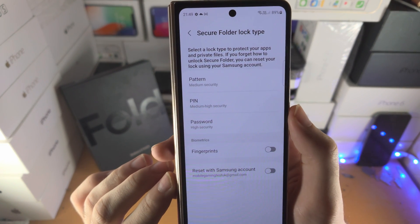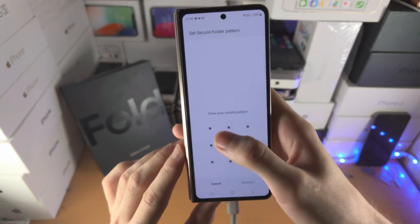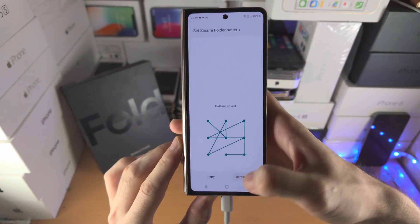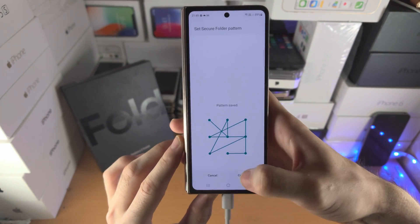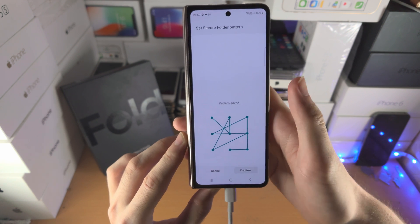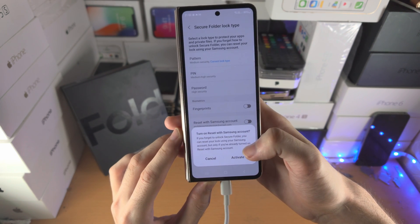You can see the Secure Folder lock type — let's add security. I'm going to use my pattern here. Of course, you can use whatever security you would like.